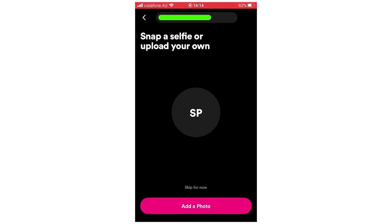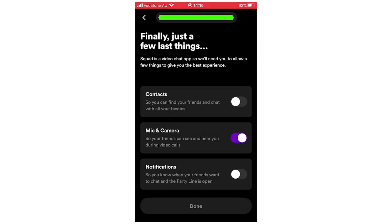The next step is it will say snap yourself — it will ask you to upload your own photo. If you want to add a photo you can just click Add a Photo and it will go into your camera roll so you'll be able to pick one. But you don't actually need to — you can click Skip for Now if you want to.